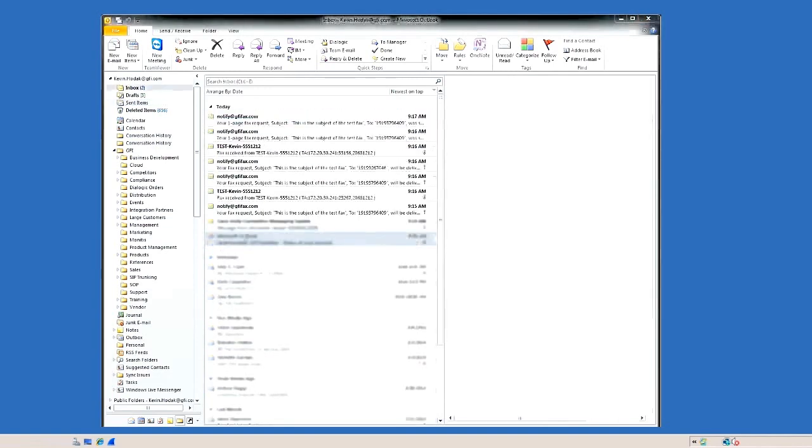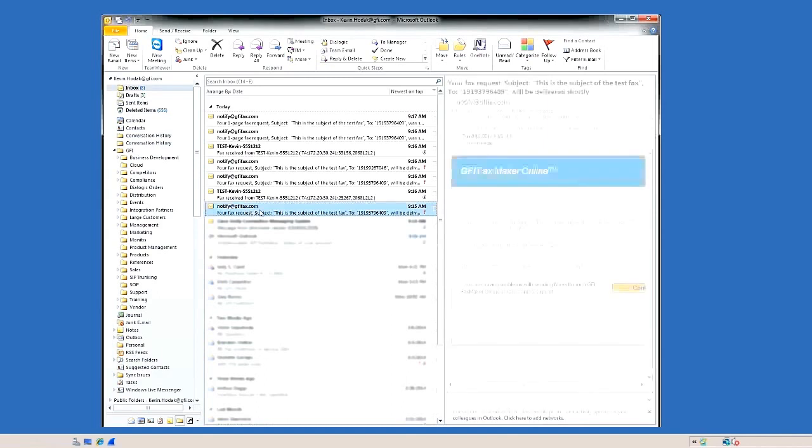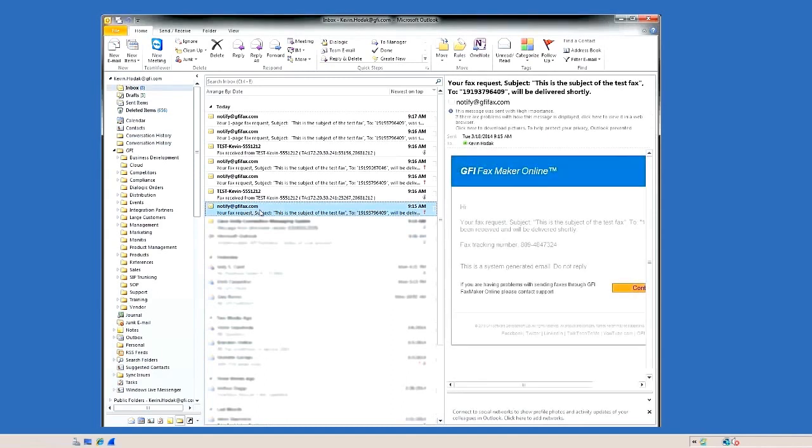If I switch to the inbox, you will also see some of the notifications coming back, letting me know that the faxes are queued and then successfully sent.